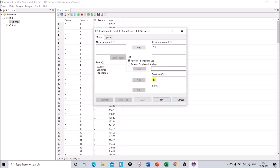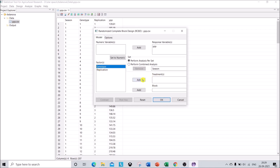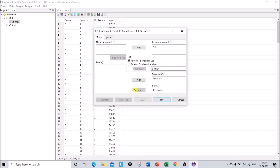Now we have to assign each factor to appropriate roles. First, select Season and under the Set tab click Add into the first platform. Under the box Treatment, add your Genotype. And in the box named Block, add your Replication data. This is how you set your data.